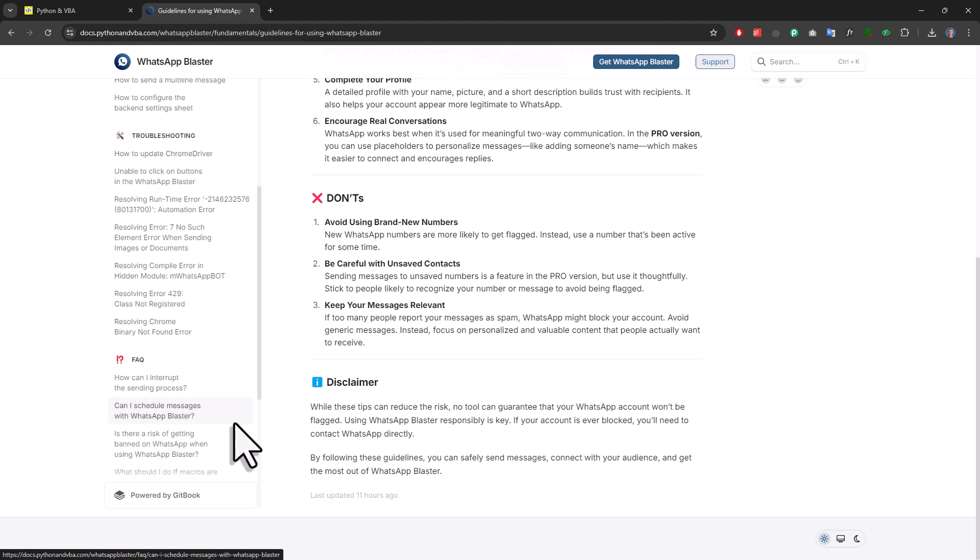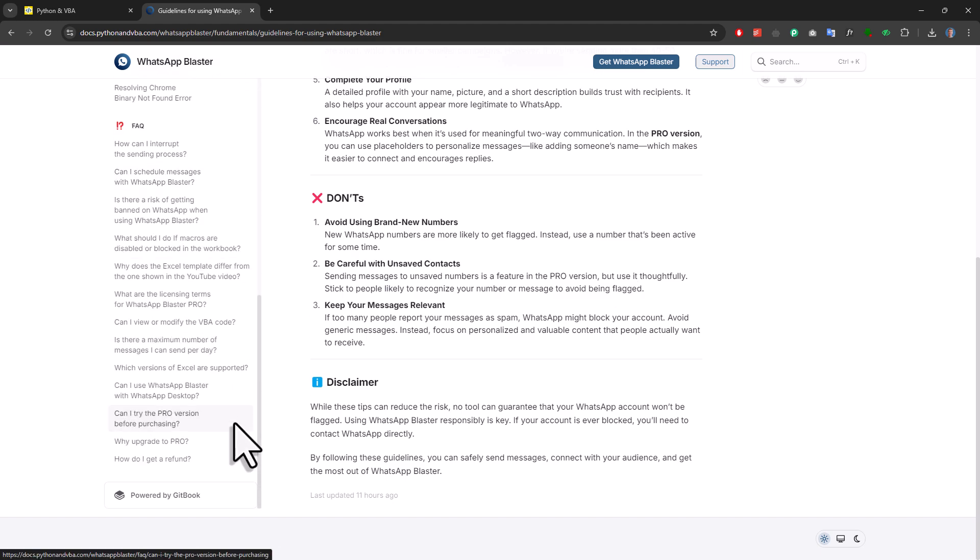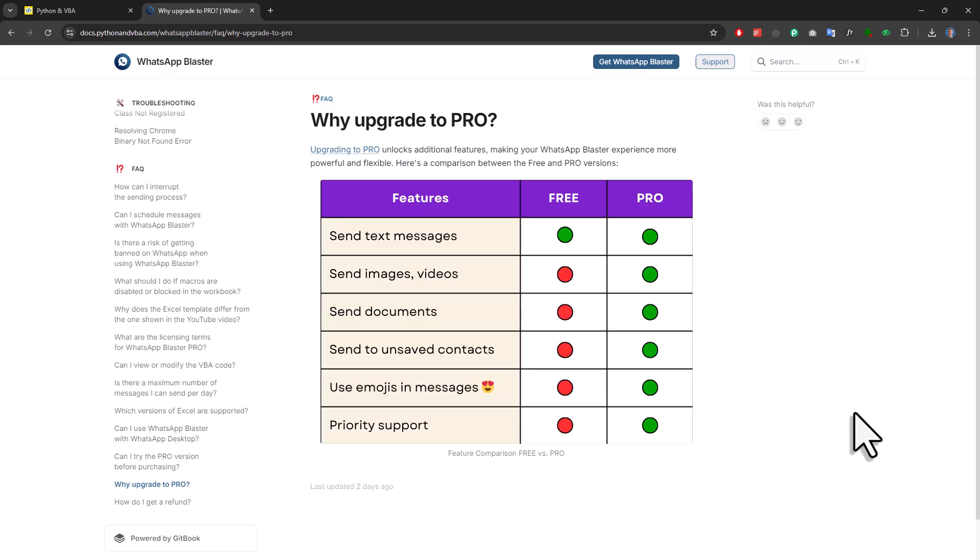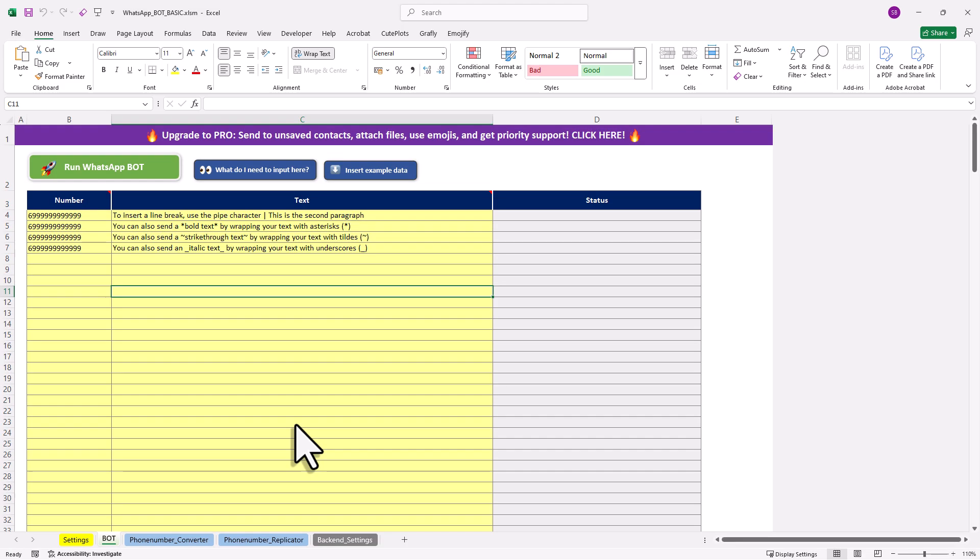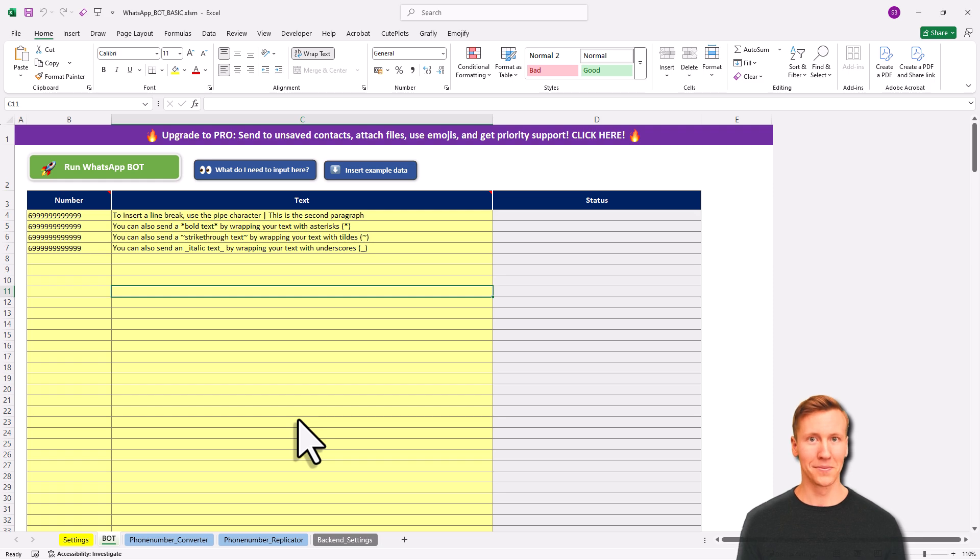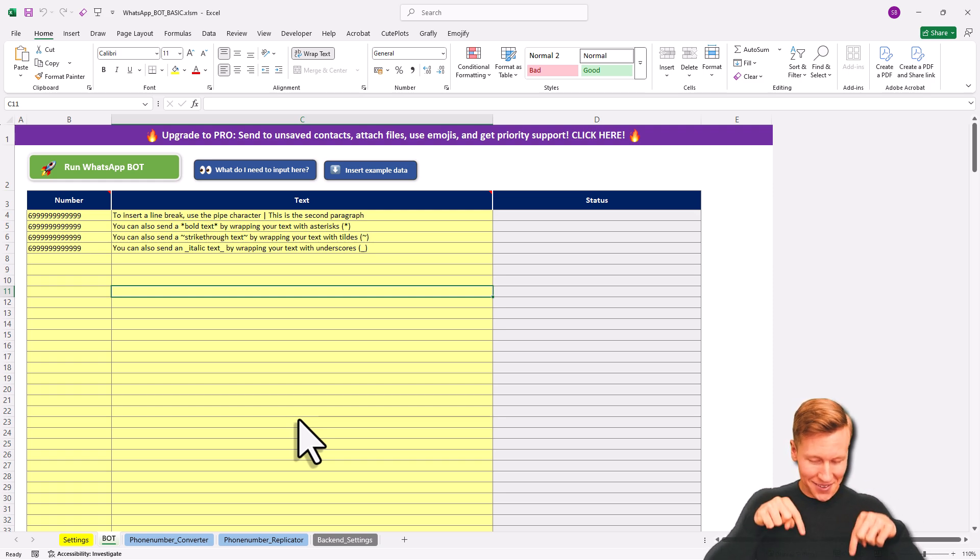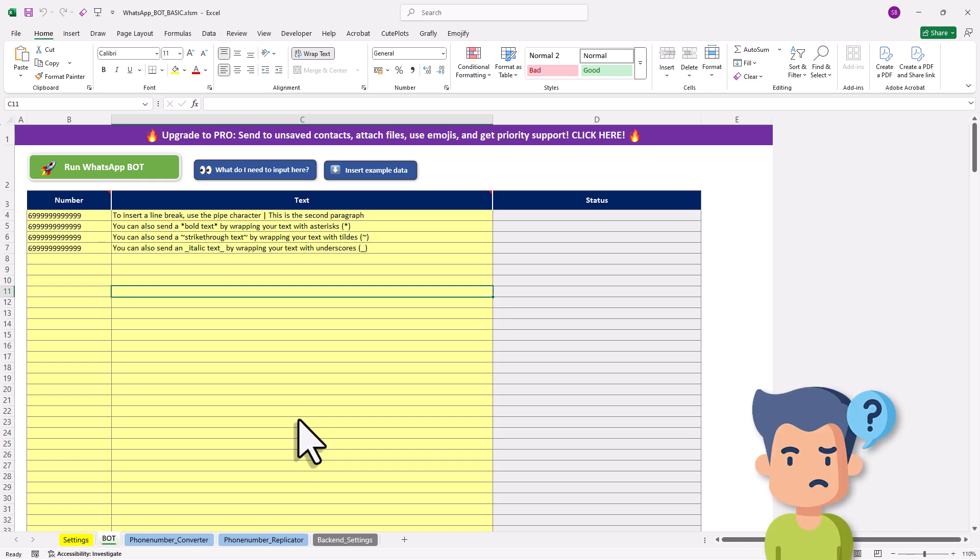Okay, and as I mentioned in the beginning of the video, there are two versions of this tool. The free version allows you to send unlimited text messages, but it doesn't let you send attachments, emojis, or messages to unsaved numbers. So this is what the free version looks like. Now to get and download the tool, check out the links in the description. In there, I will also include the link to the documentation we have just seen. Okay, and if you still have questions, feel free to leave them in the comments and I will be happy to answer them.